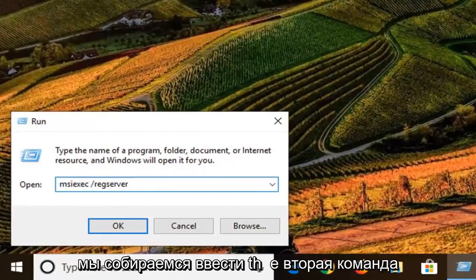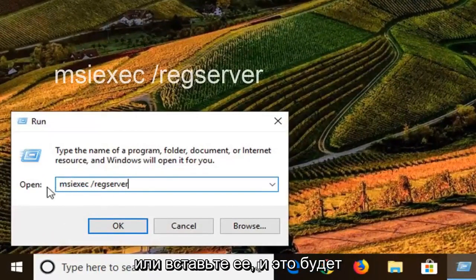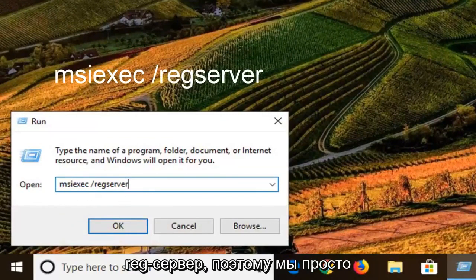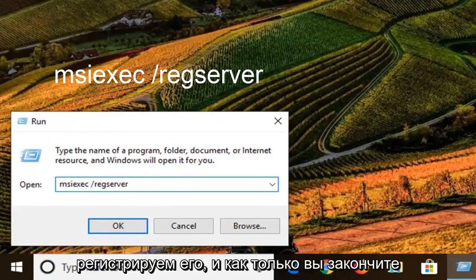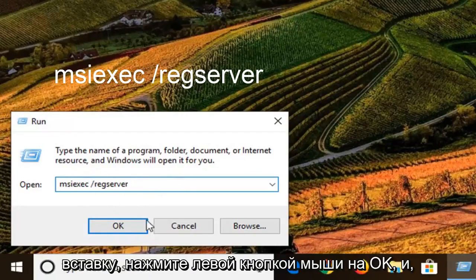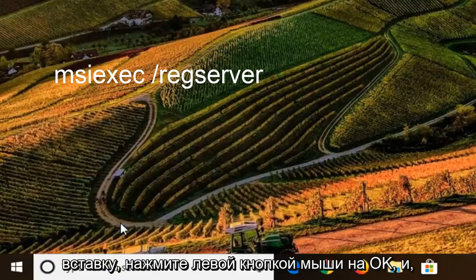This time we're going to type in the second command or paste it in. This one is going to be 'regserver', so we're just basically registering it. Once you're done pasting that in, left-click on OK.